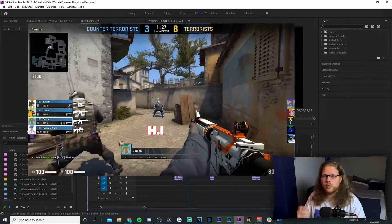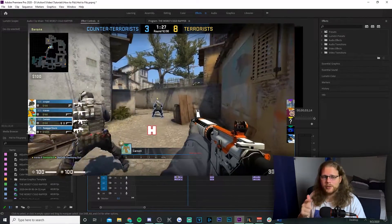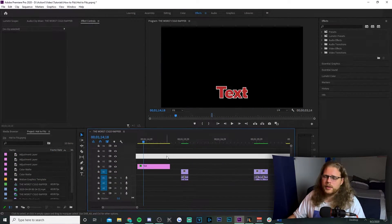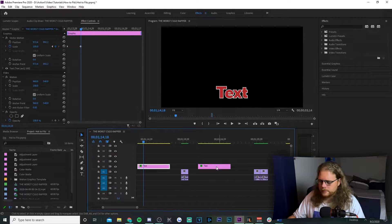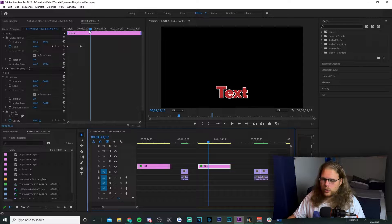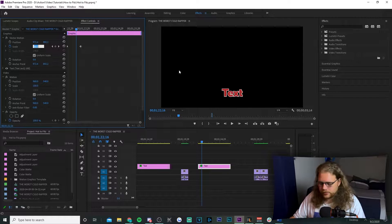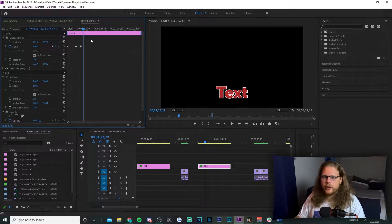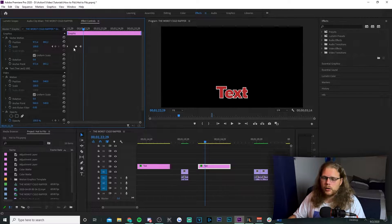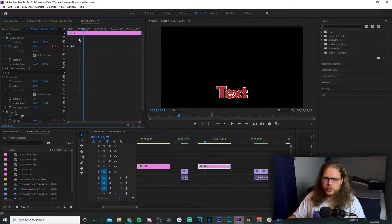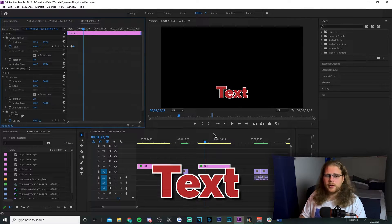Next we're covering when the text kind of jumps in on top of itself. It's so similar to the one we just did that we're going to copy it over and add one more thing. Hold down your Alt key, left click, and drag it over to duplicate. Then grab your playhead and move it about three-fourths of the way between the two keyframes and change your scale value to 110. To make the animation quicker, just bunch the keyframes closer together.